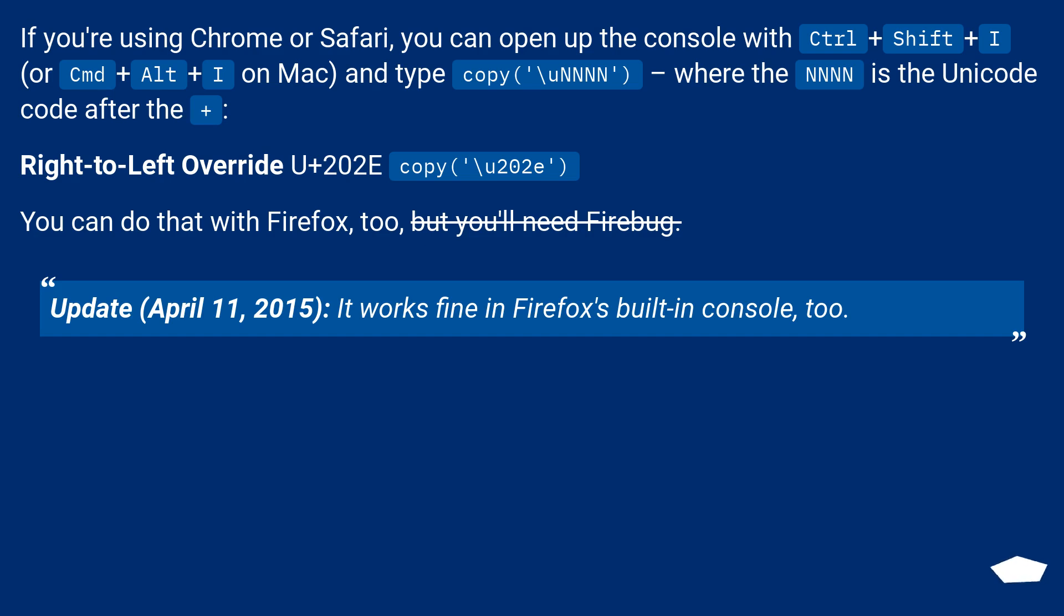Update, April 11, 2015: it works fine in Firefox's built-in console too.